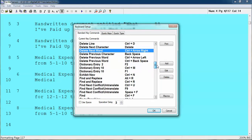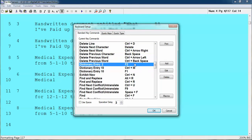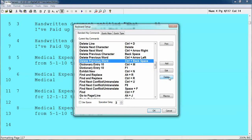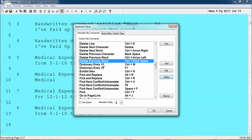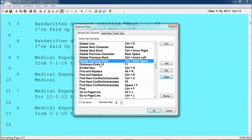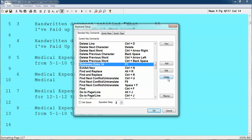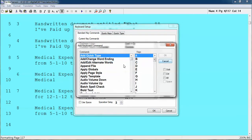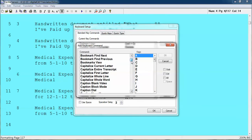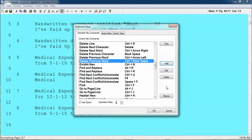There are commands in here that as a proofreader you are never going to need — 'dictionary entry 2,' you're not going to need that, so just hit Delete to get that out of your list. 'Dictionary 10' — I never use that — hit Delete. But you can also add commands; there's a list of absolutely everything in here. You can apply globals, apply a page style, cap the first letter.